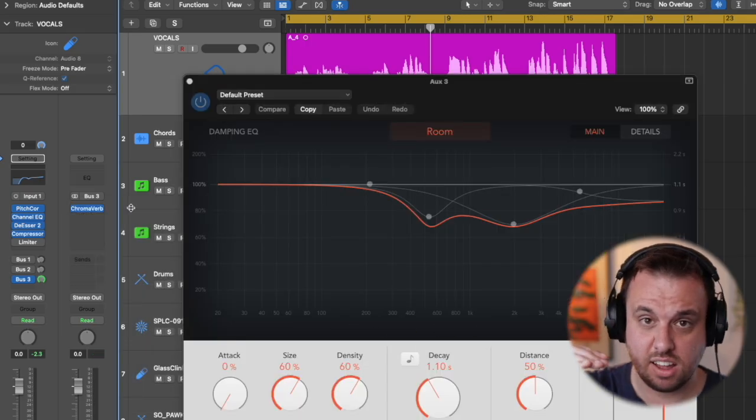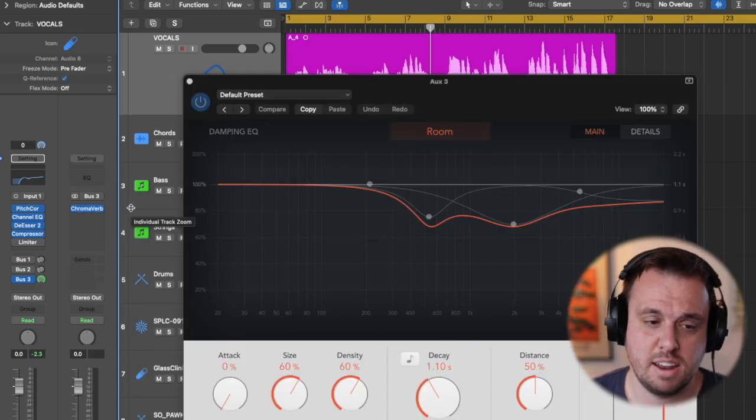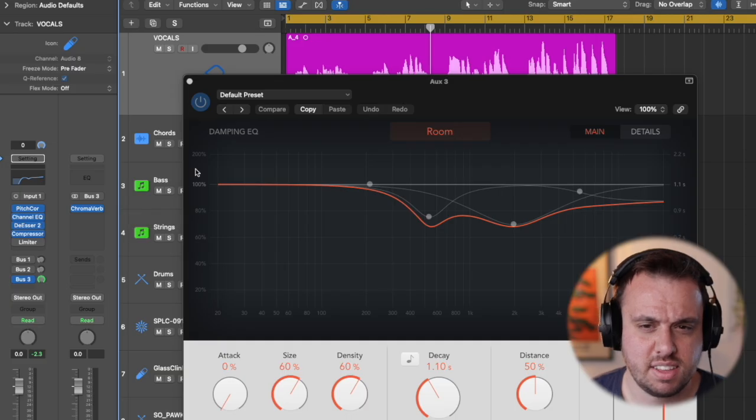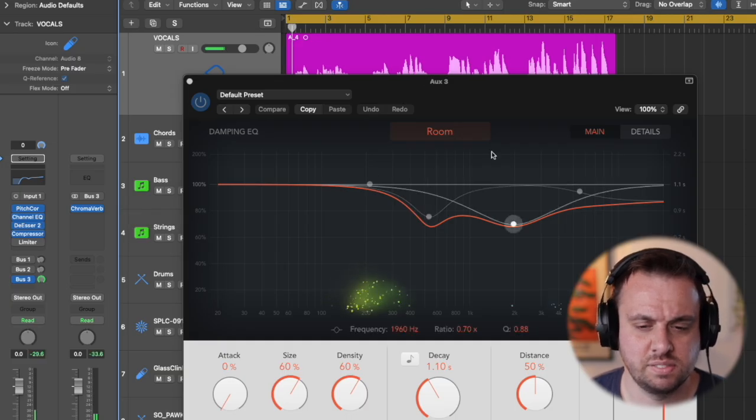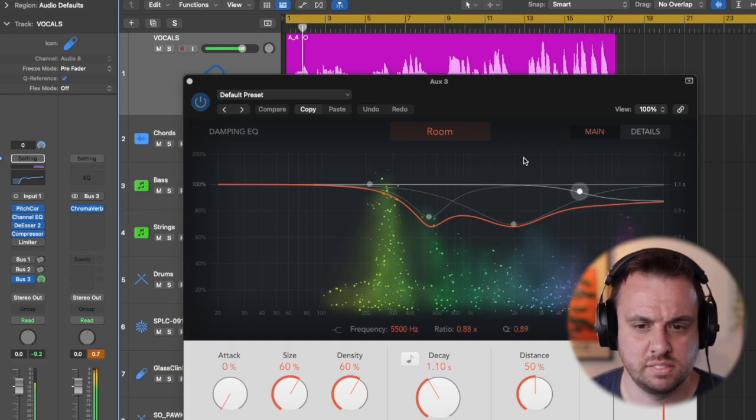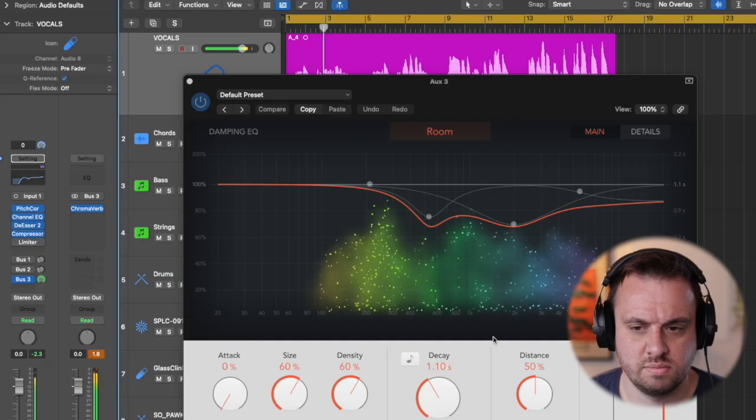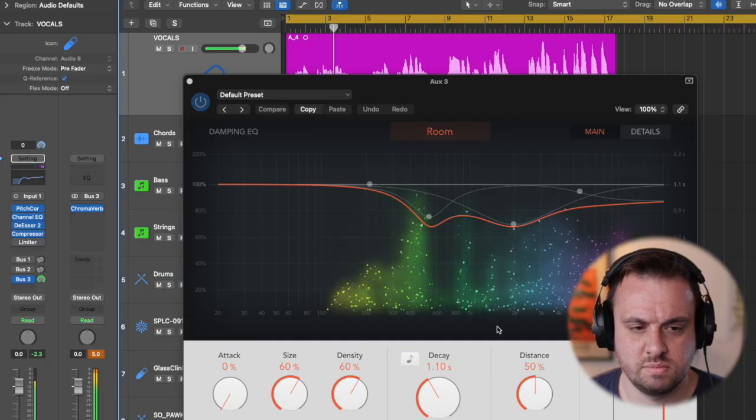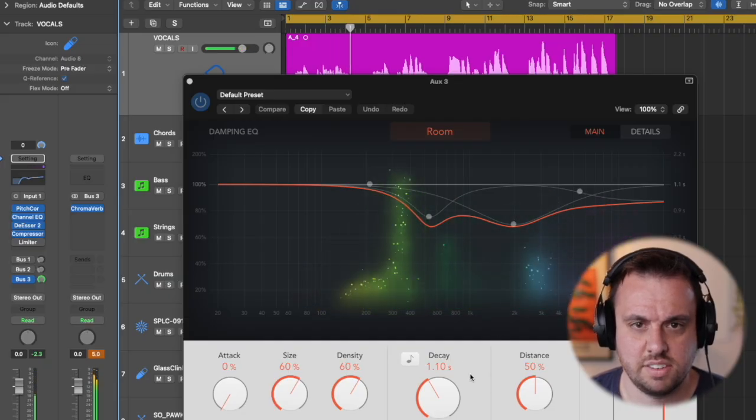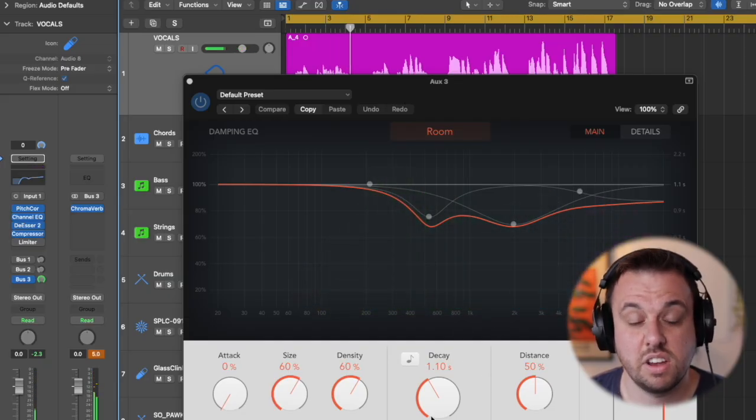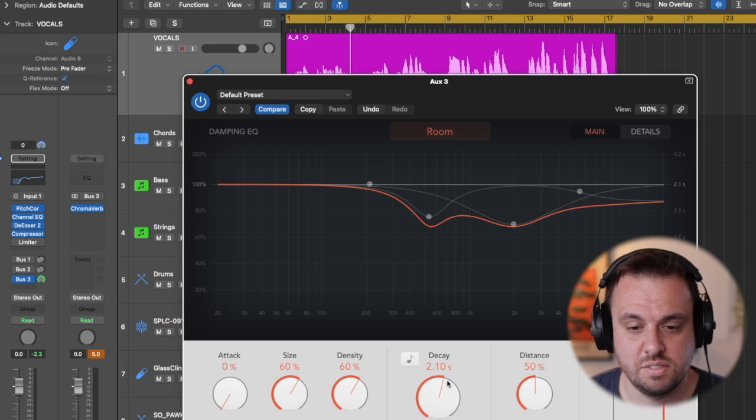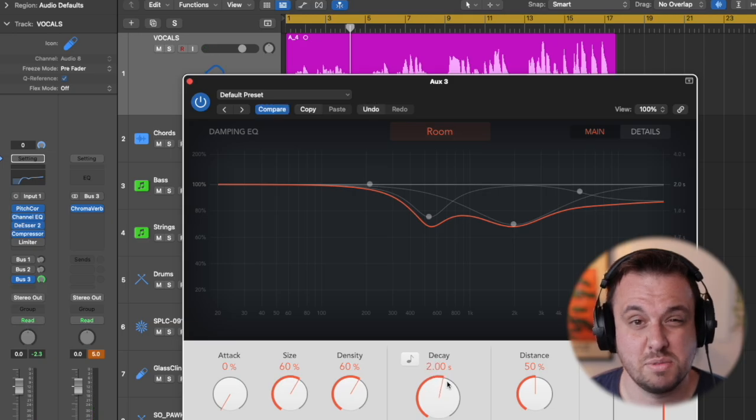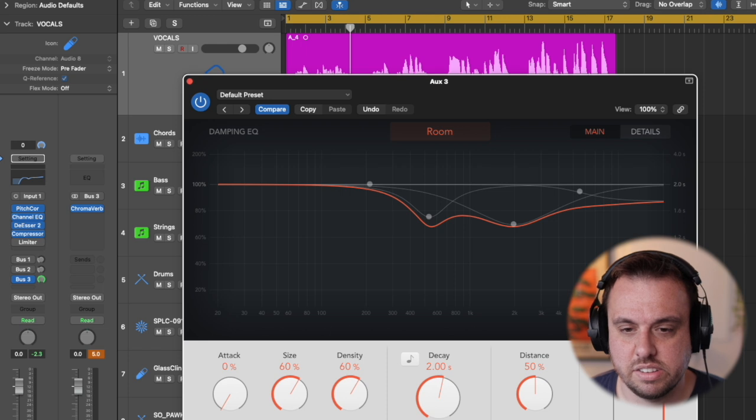So go over the top to start with, send far too much of it and then you can dial it back. So let's hear what this, move this up a little bit. Vocal reverb somewhere between like two and three seconds generally sounds good.